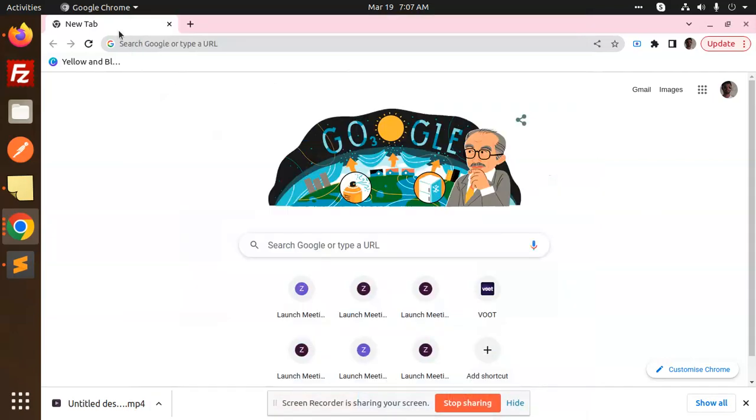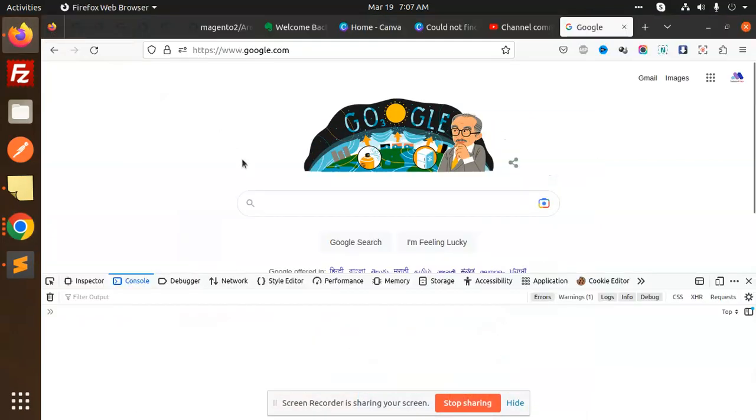Hello friends, welcome back to a new JavaScript tutorial. Today we are going to learn about cookies. Cookies are small text files that the server sends to the user's web browser, and they are stored